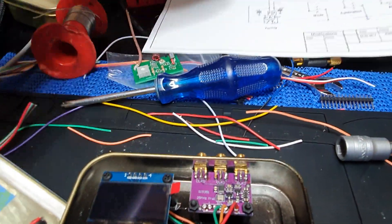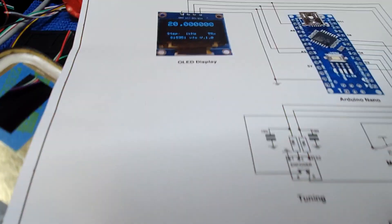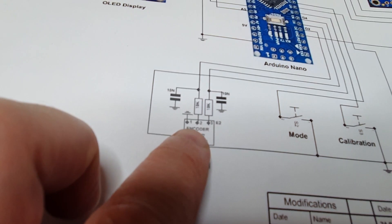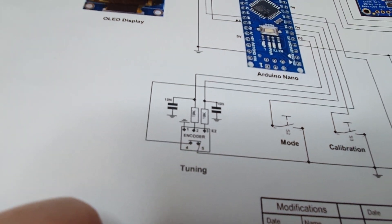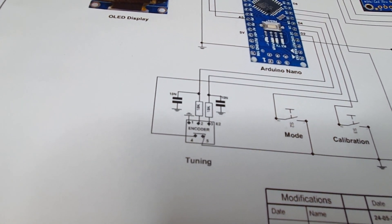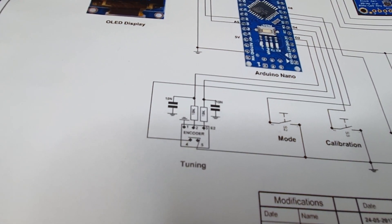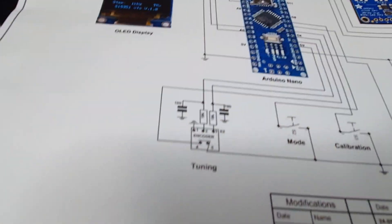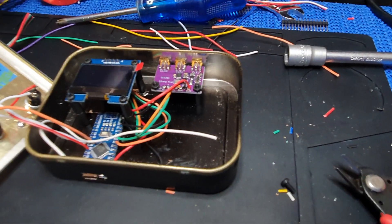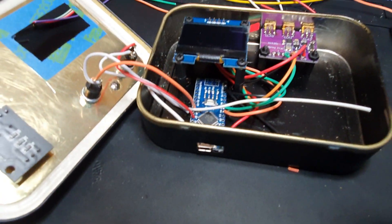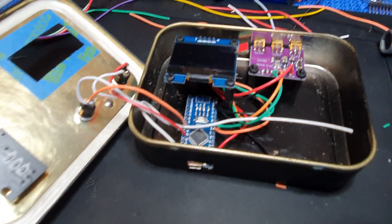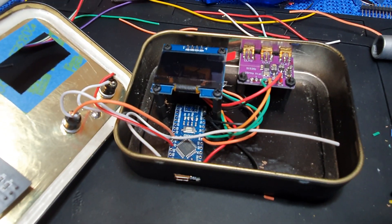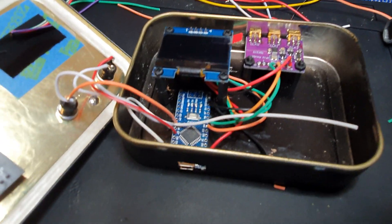I'll get those done and I've got a few components to find for the next section, which will give me the encoder. Once that's done, I can actually start the process of programming the Arduino.